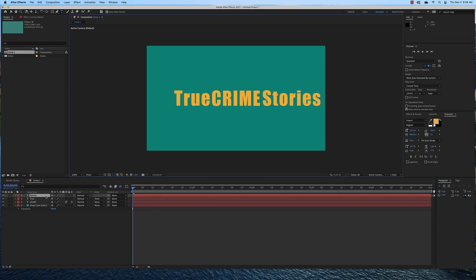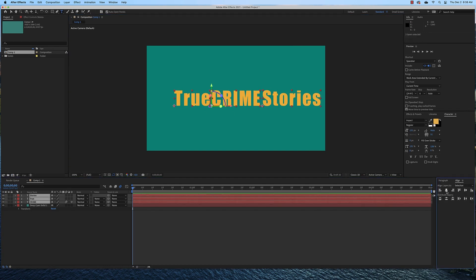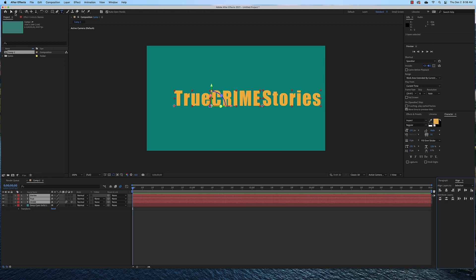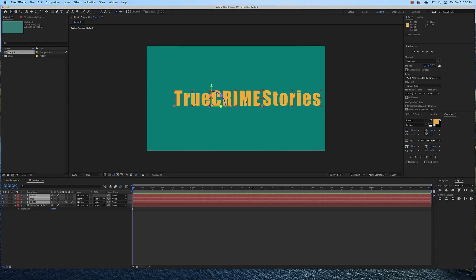And then I'm going to select all three of these layers and align them center vertically. So then I'm just going to move them over using the move tool so they're in the center more.